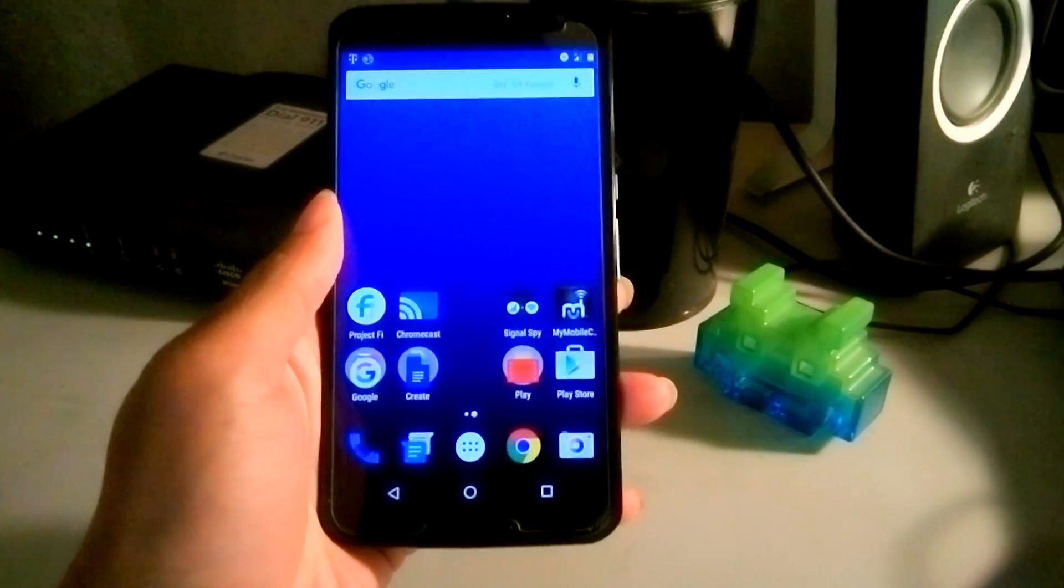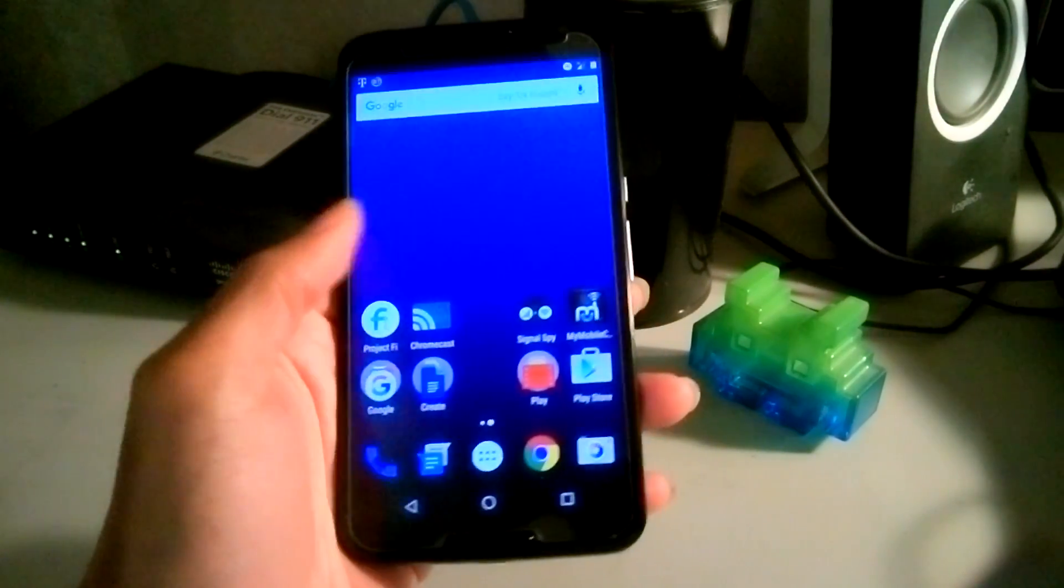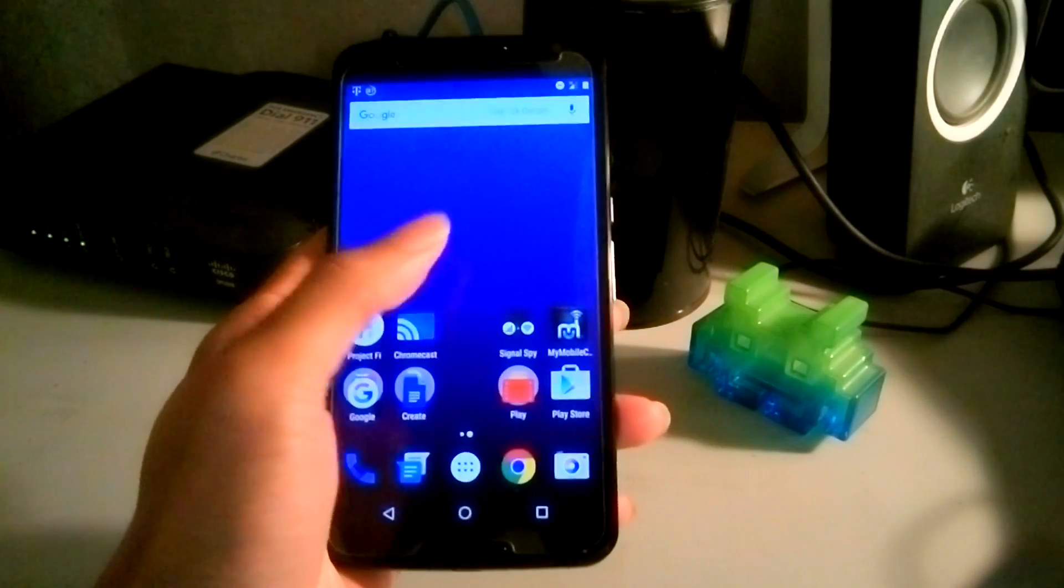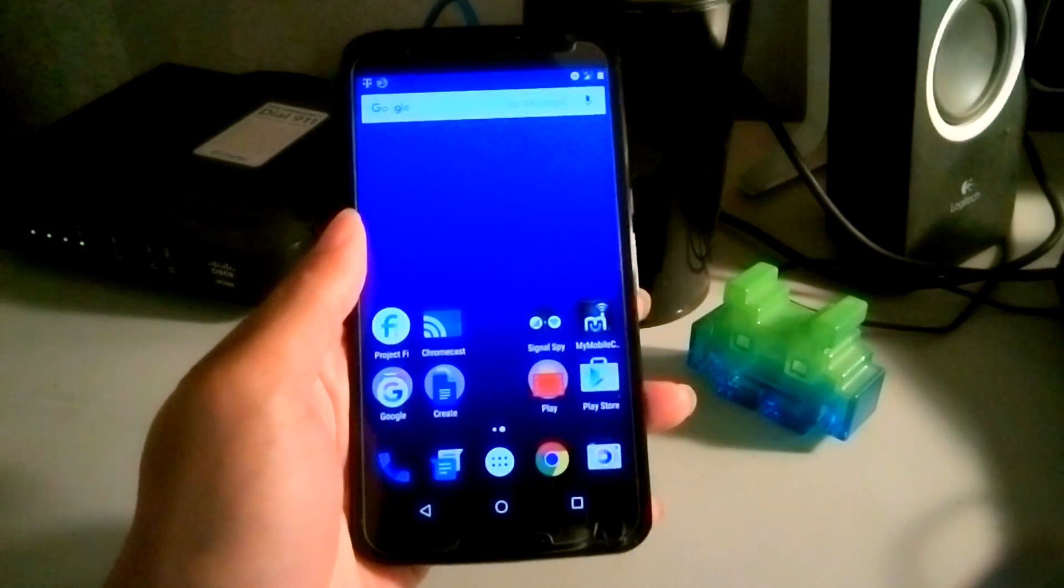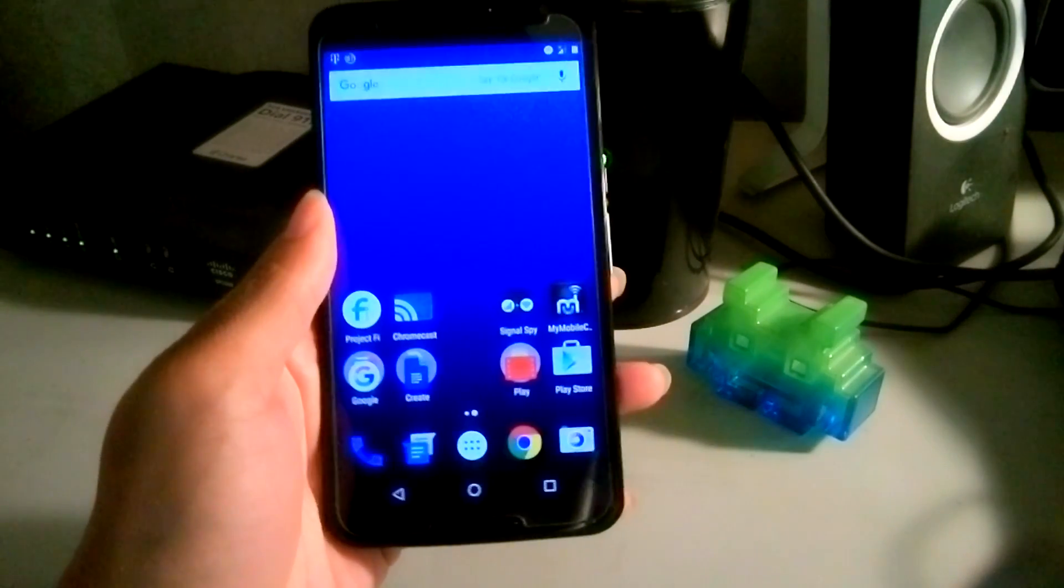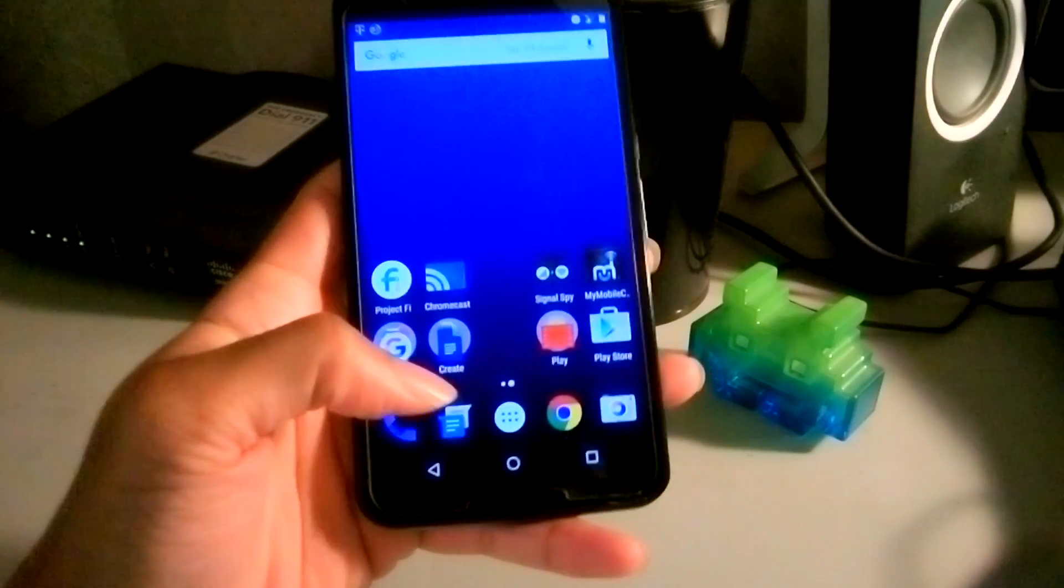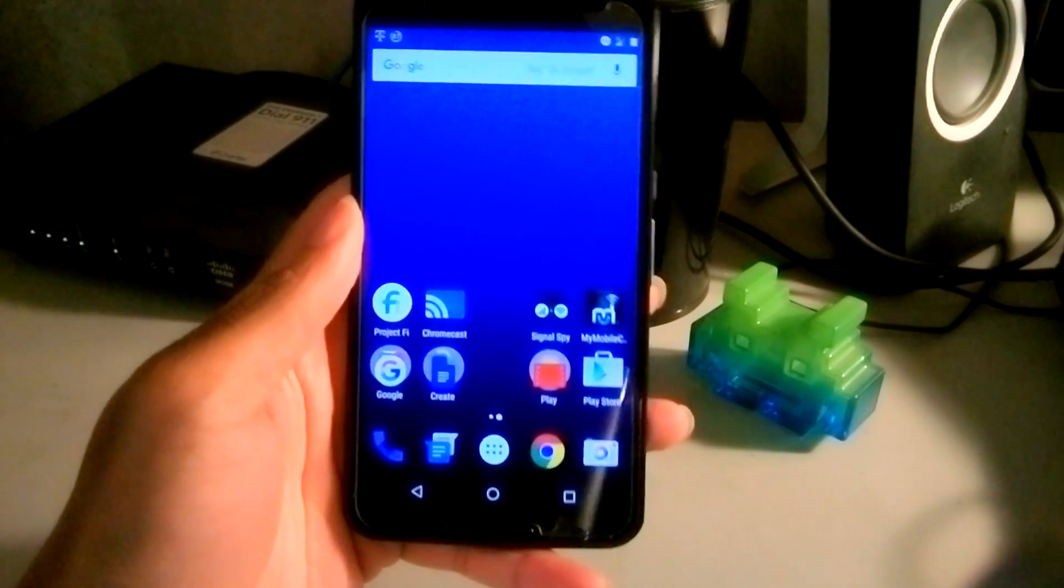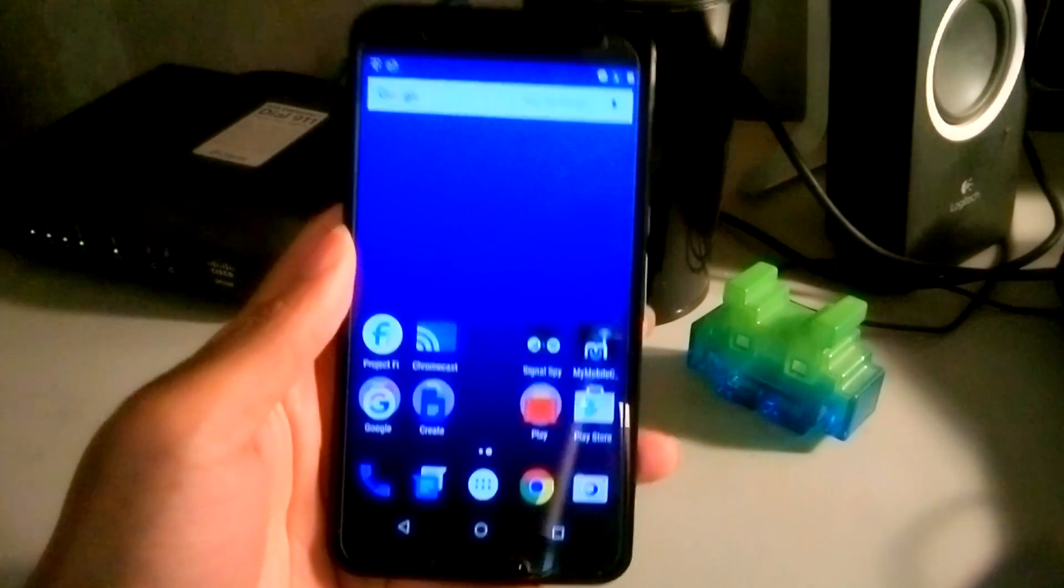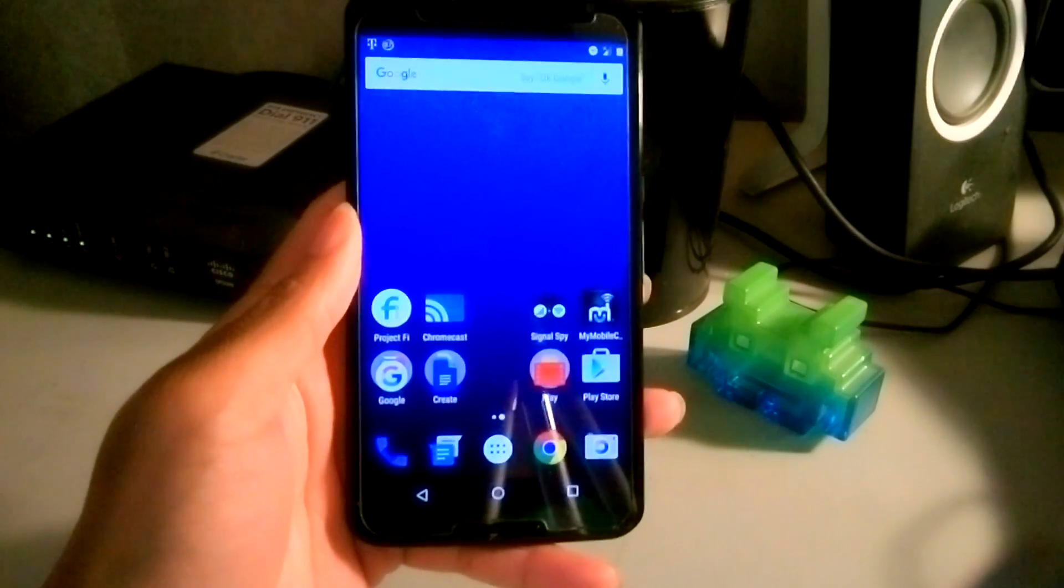What's up YouTubers, once again it's your boy iTakeYouiGot here with another video. This video is gonna be about Project Fi application update. If you guys are on Project Fi or you're new to Project Fi...